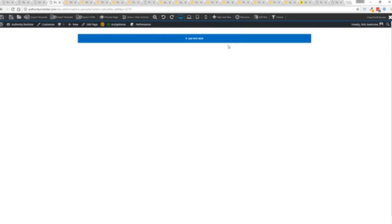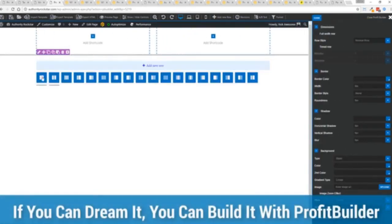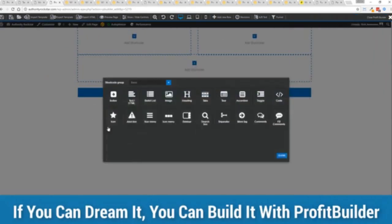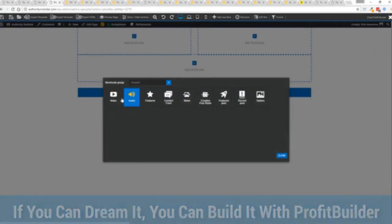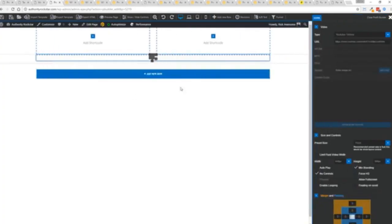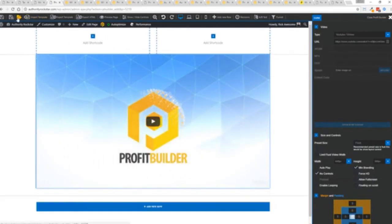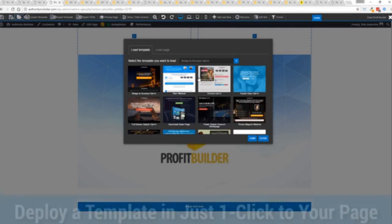We can load a template. We can load an existing page. In other words, pull in all the content from maybe an existing Profit Builder page we've already created. Or we can build a new page from scratch and just start building whatever we want, filling up the amazing content that you might have. But we're going to actually import a template. You can see here we've got some amazing templates. I'm going to select this one real quick.